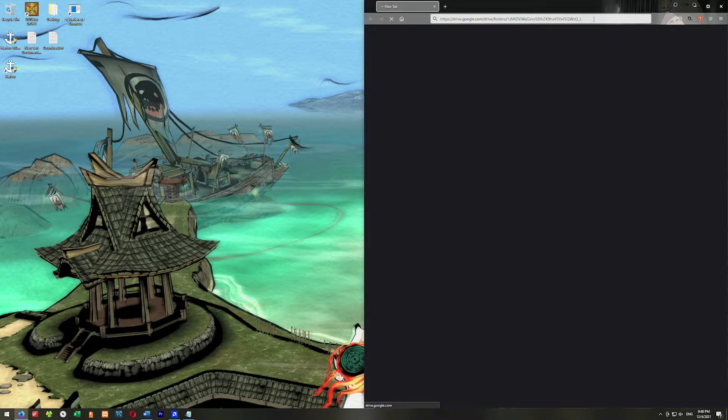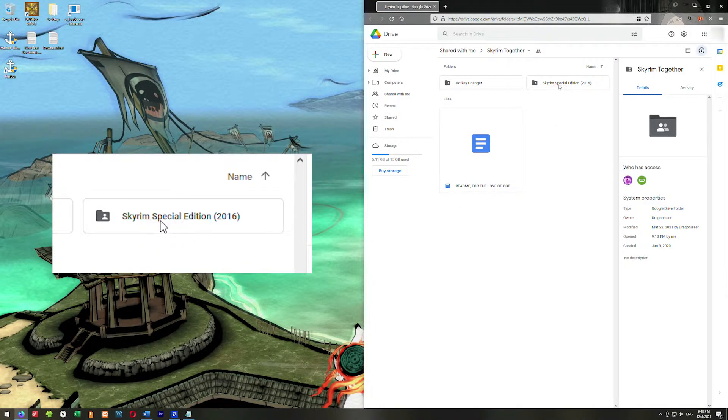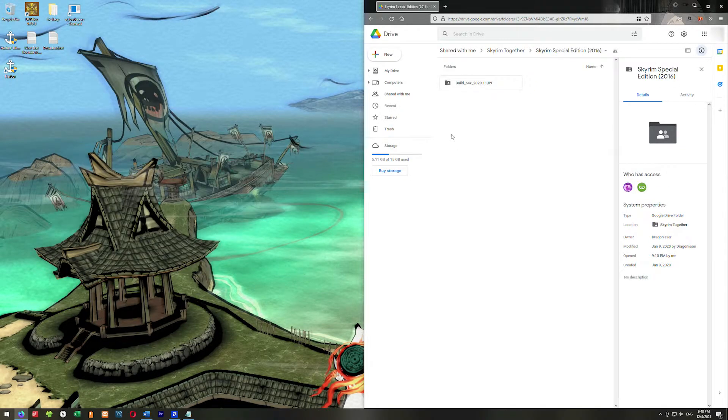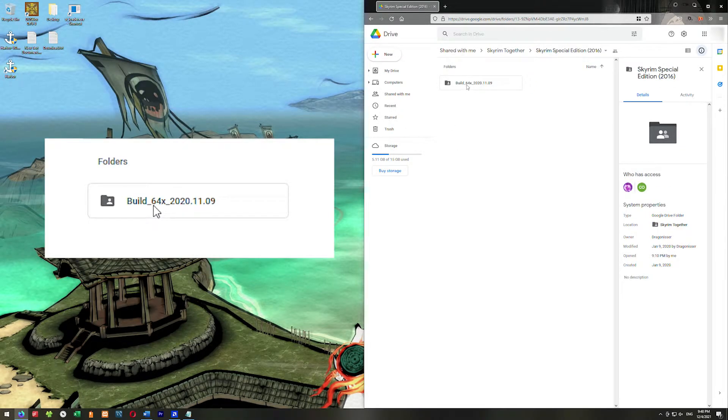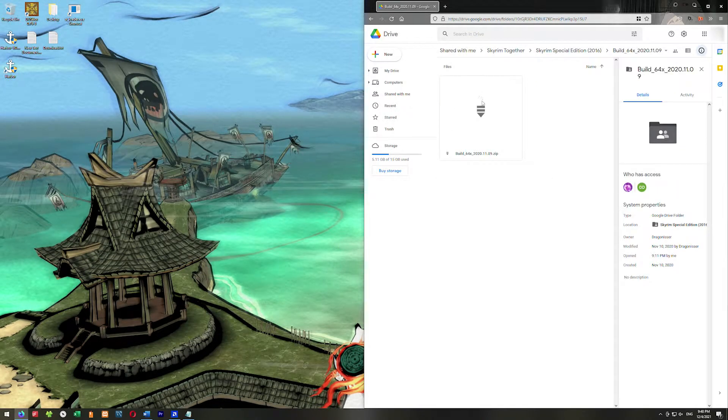We're just going to go here to Google Drive and we want to double click on the Skyrim Special Edition 2016, and then we're going to double click on the build 64x. And that takes us right here.